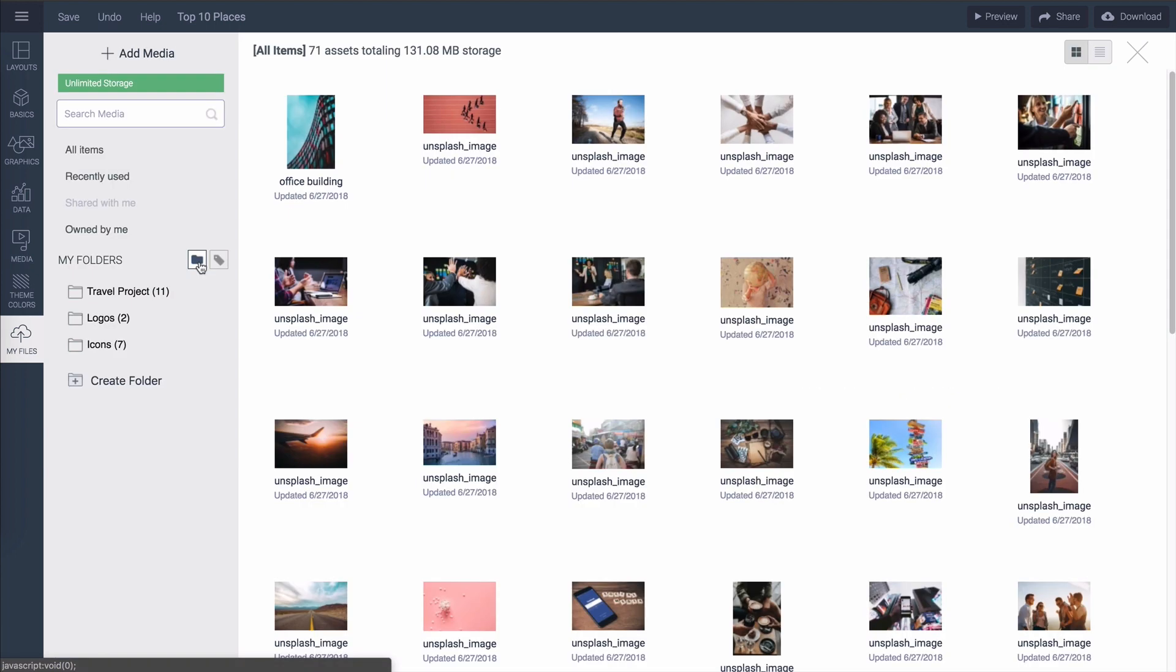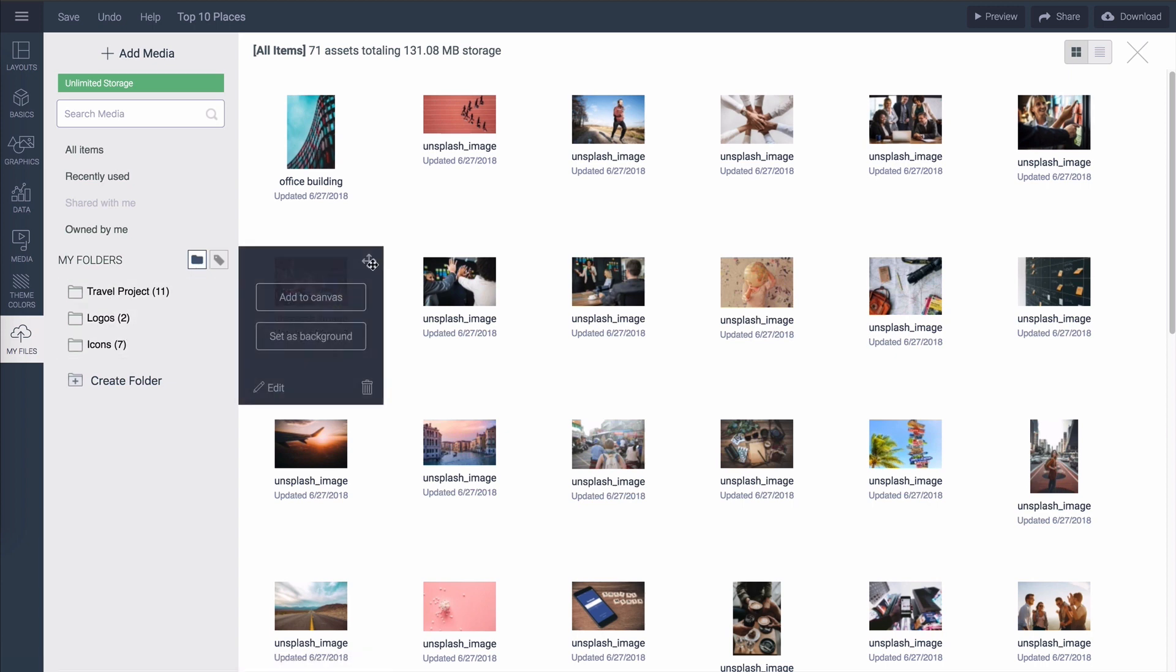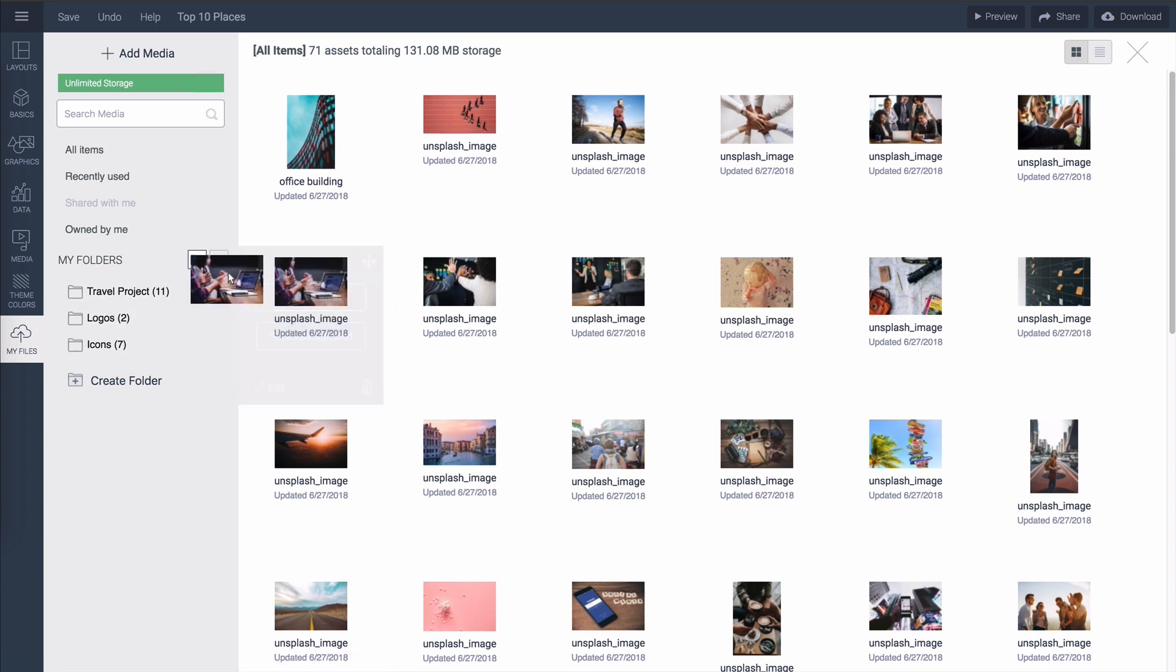You could also organize your images in the media library by grouping them into folders. For that simply drag any of the image into a folder like you would do with any projects on the dashboard.